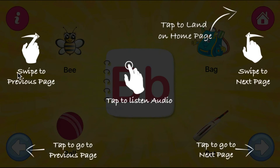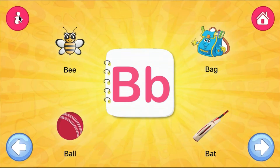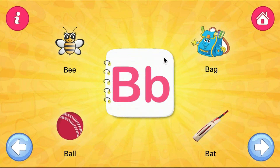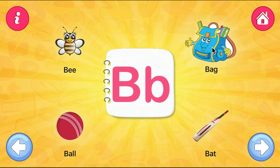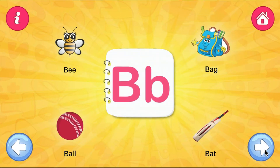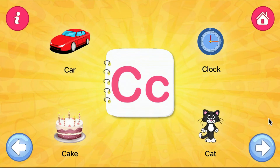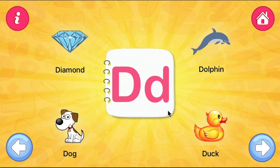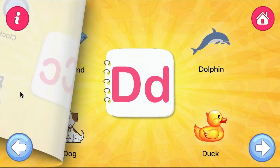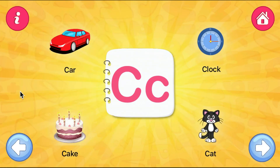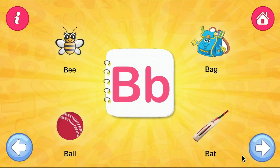This is the information page which navigates us about the app. You can tap on any icon to listen to the audio. To turn the page, you can swipe the page or use the button to go backward and forward.